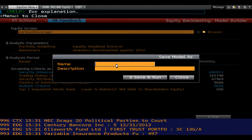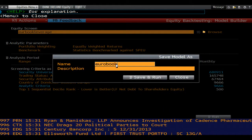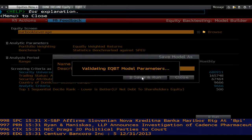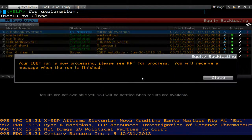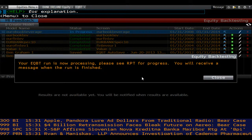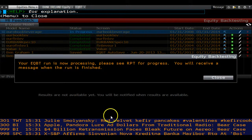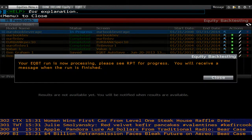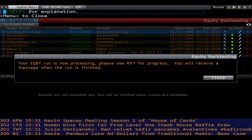Usually a message pops up telling you that the backtest is in progress and you will receive a message once the results are ready. Backtesting can take some time depending on the complexity of the analytic parameters and time period chosen.